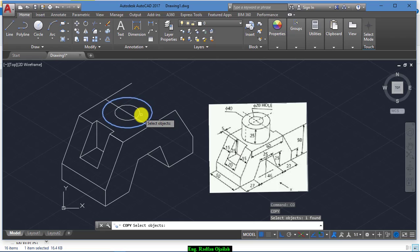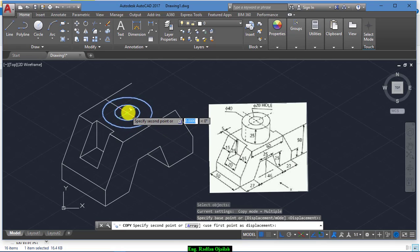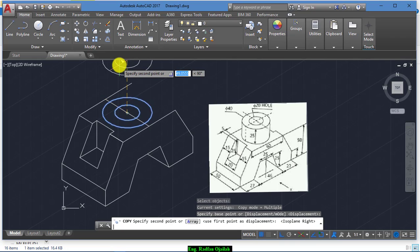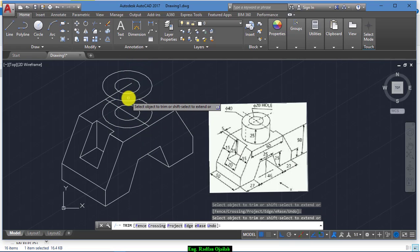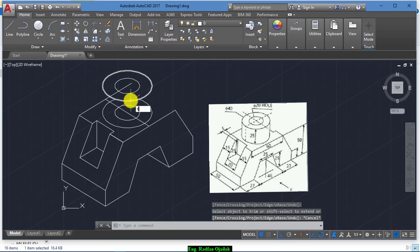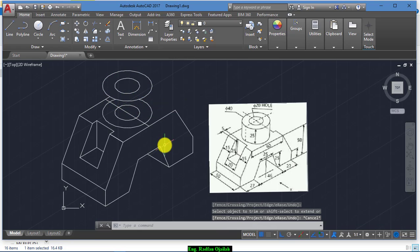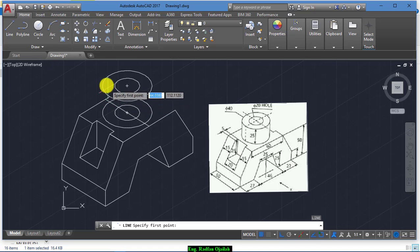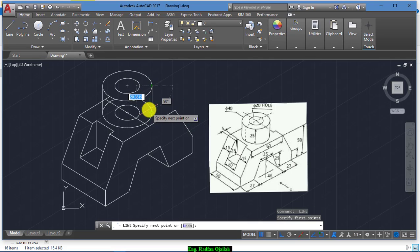Copy both of them from the center point, hit F5, at a distance of 25, then trim this one. Now draw another line from the quadrant of this circle to this one, and also from this side.